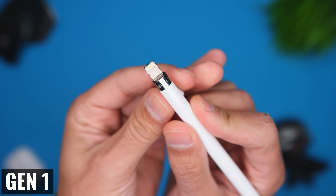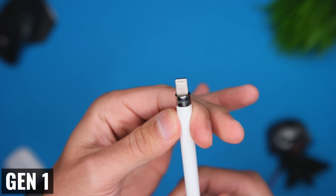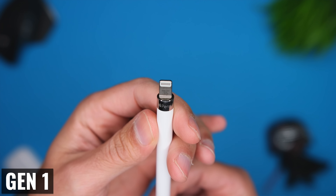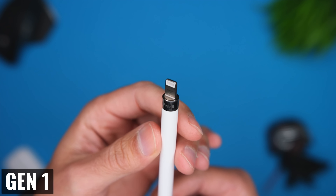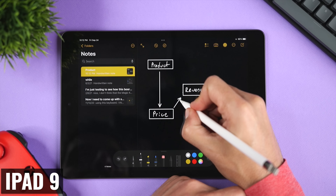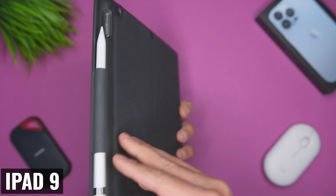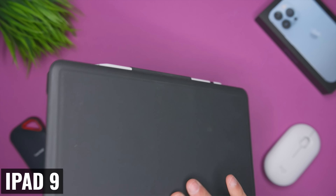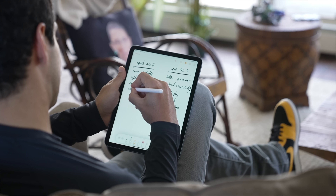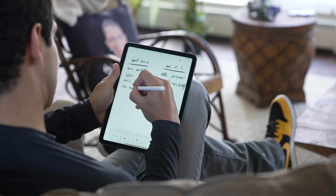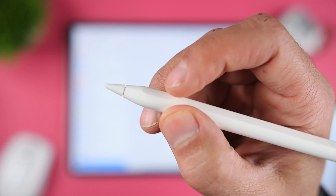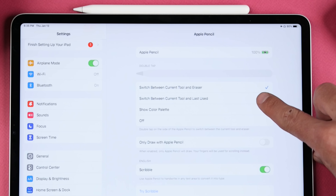The first-generation Apple Pencil charges using the Lightning port on the iPad 9. This works just fine, but it means you have to remember to charge it, you need to be really careful when you leave it sticking out of the iPad so you don't damage either device, and there's no way to attach it to the iPad 9 without some sort of case. With the second-generation Apple Pencil, you can also assign a function to the double-tap functionality, which lets you switch between tools, switch from your current tool to the eraser, or bring up the color palette.